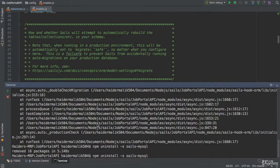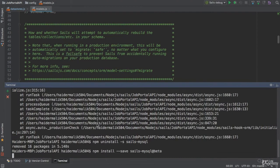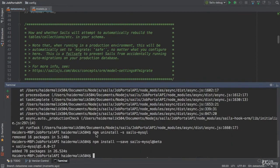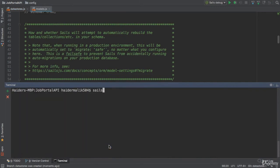Now, you need to install the beta version of SailsMySQL. SailsMySQL has installed successfully. Now, let me test the application. I'm going to run the application by using Sails lift.